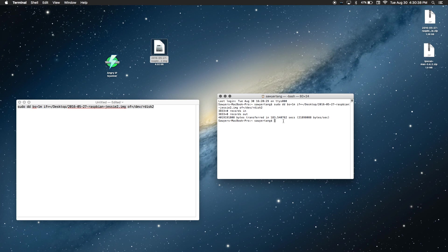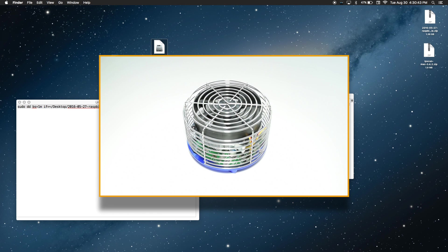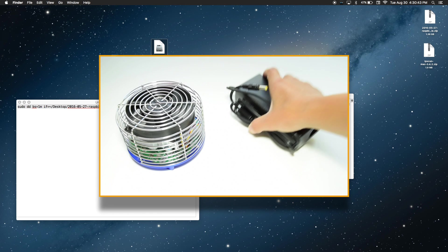Now you can eject your disk and remove it from your Mac. Once you've done that, you can insert it into your Raspberry Pi. If you're unsure how to set up all of the components, take a look at my first video explaining how to do that.